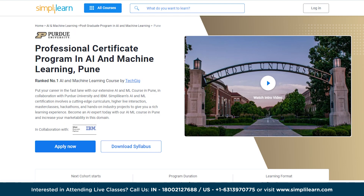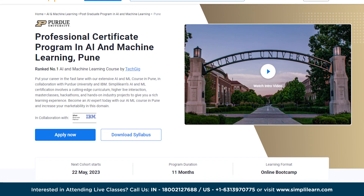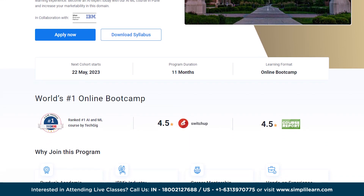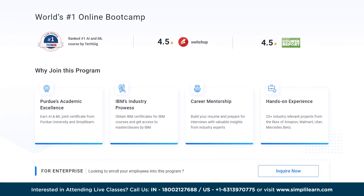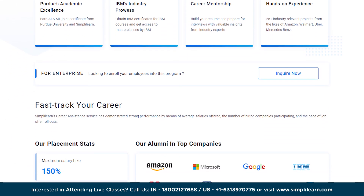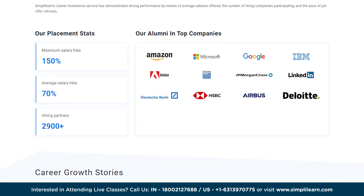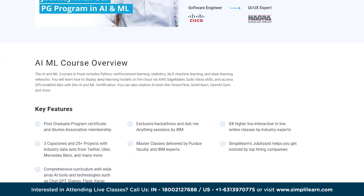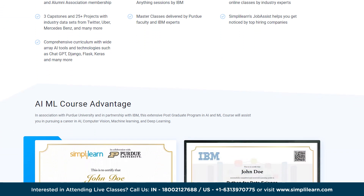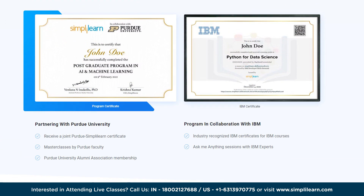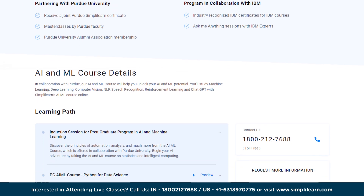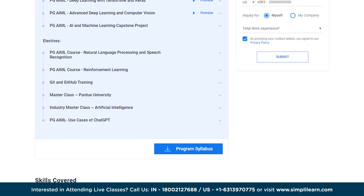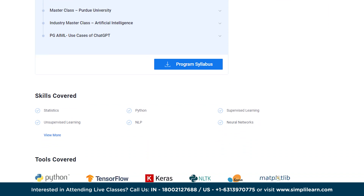If you are aiming to get certified as an AI and ML engineer and want to build a career in AI, you can check the professional certificate program in AI and machine learning, in collaboration with IBM and Purdue University by SimplyLearn. It will open the doors for the best career opportunities. Find the details in the link in the description box below, or check the pinned comment.